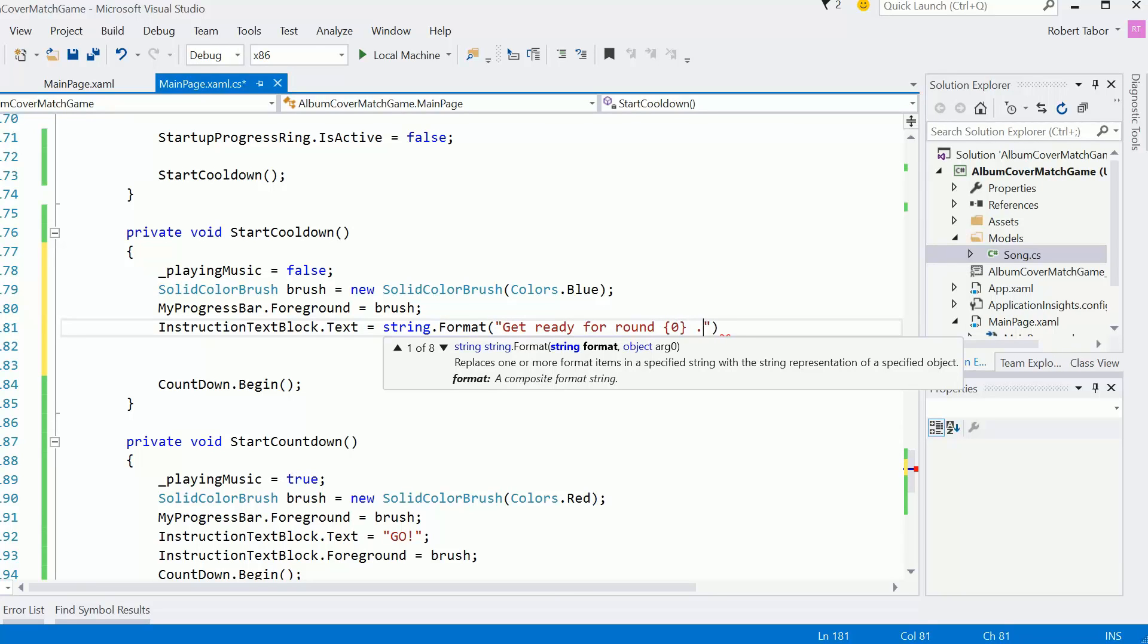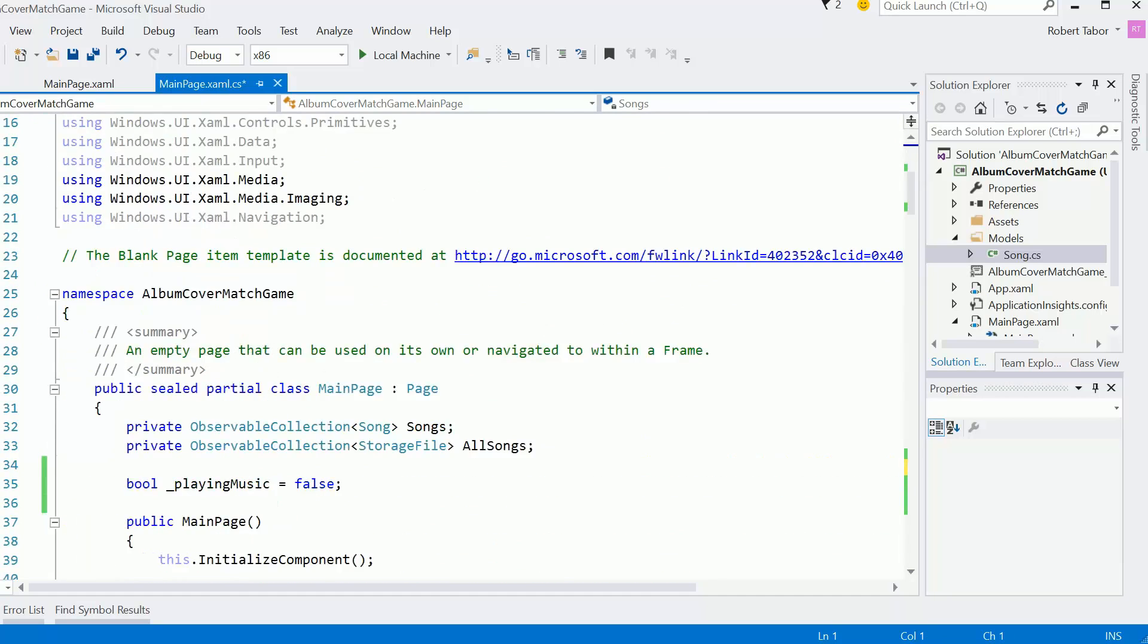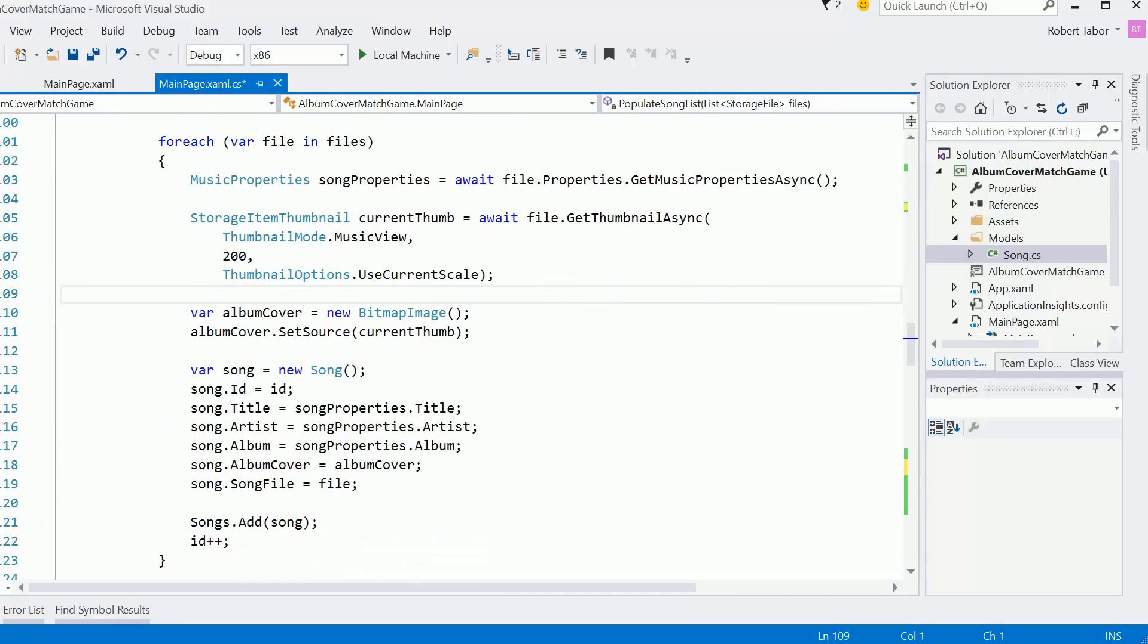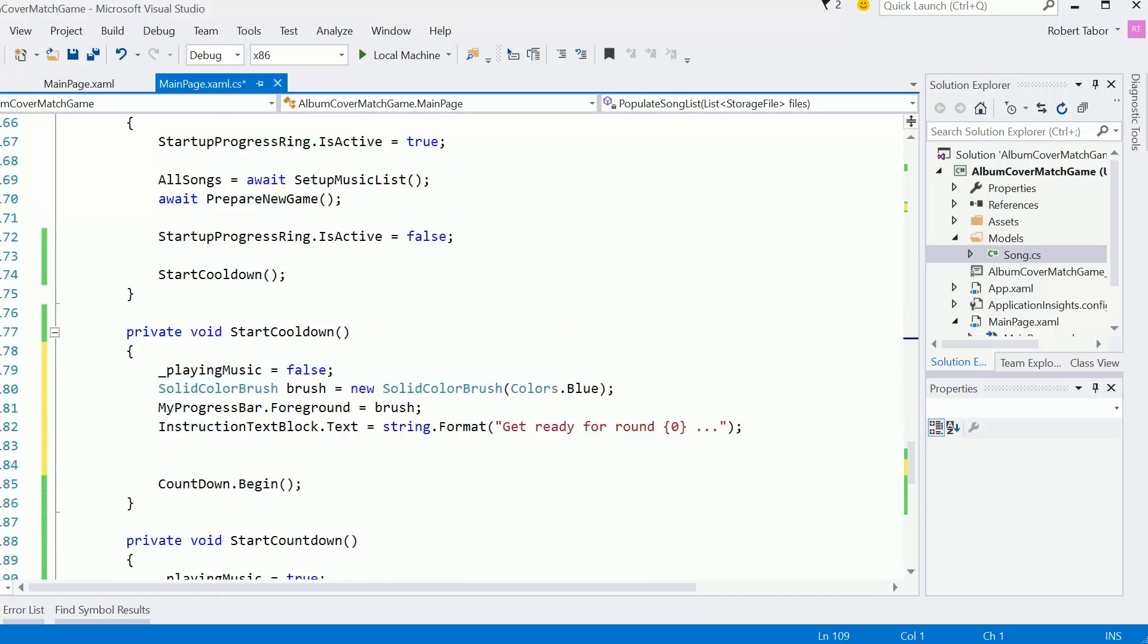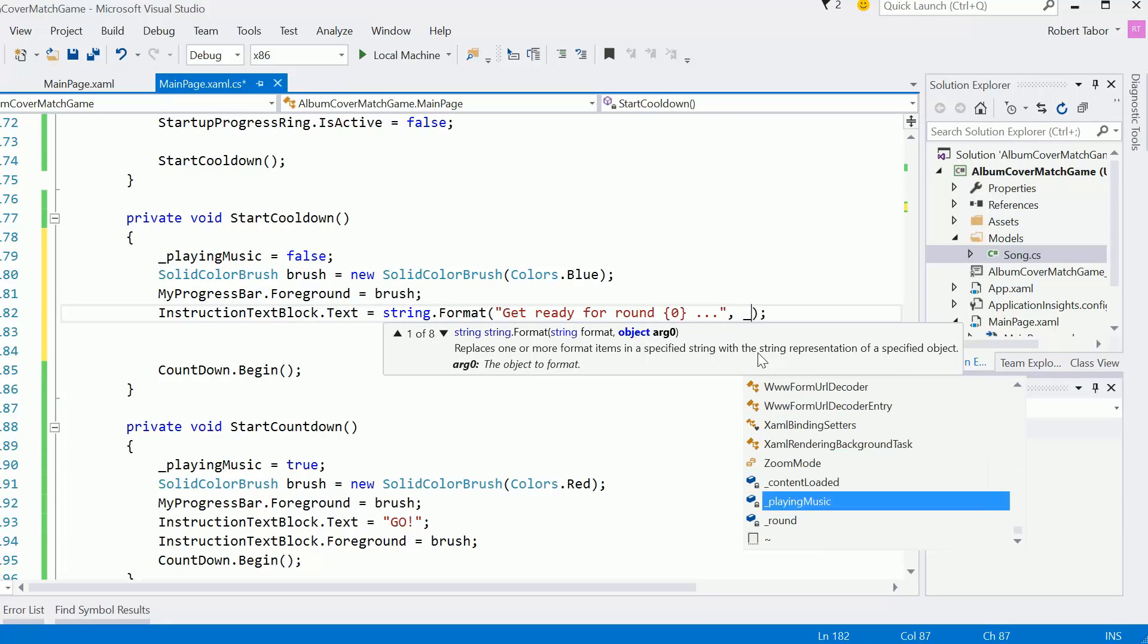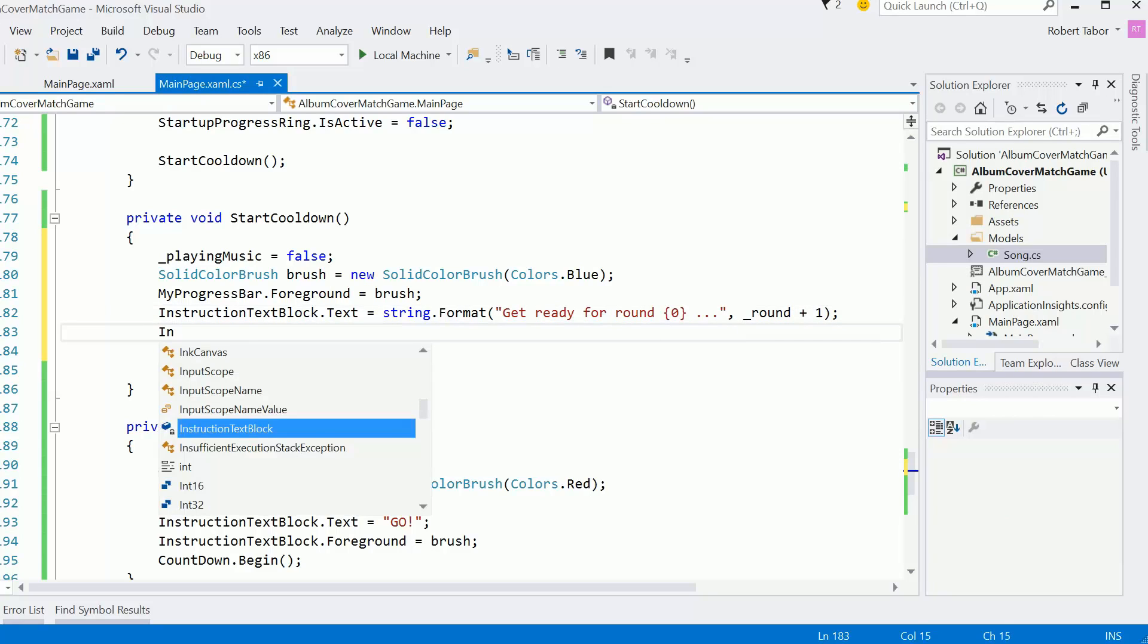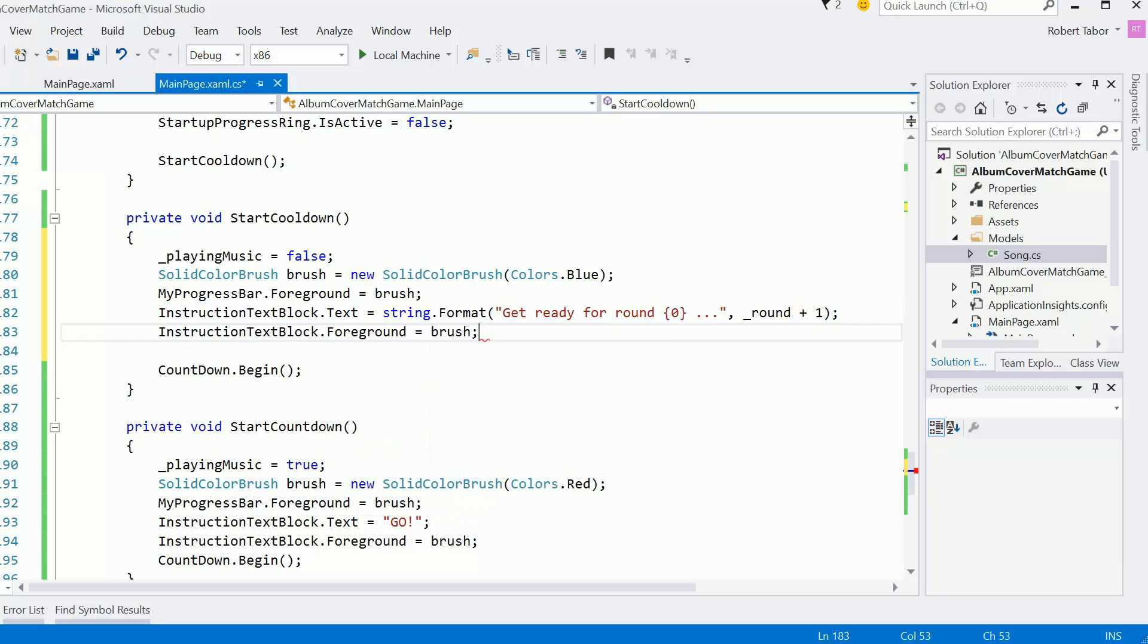And then in the instruction text block equals text, we want to do a string.format: get ready for round. And then I've got to figure out what round it is. So here's another place where I'm going to have to keep track of which round we're in. Let's go ahead and go up here and do int round equals zero. So then here we're going to go round plus one because that'll be the next round, the next round will be round one, right?